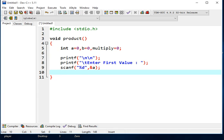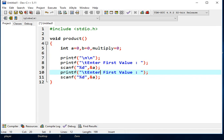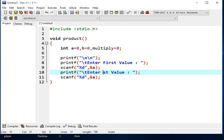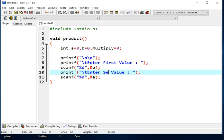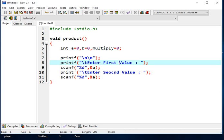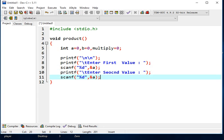And then what we will do to make our work faster, we just copy, highlight, and then paste. And then we have to change. Instead of first, we have here second. Enter second value.